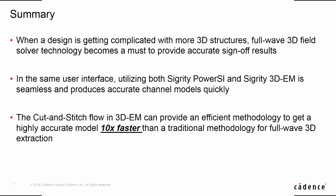switching from PowerSI to 3DEM is seamless with smart utility in 3DEM. The cut and stitch flow in 3DEM can also provide an efficient methodology to get full-wave accuracy model 10 times faster than full 3D single structure extraction.